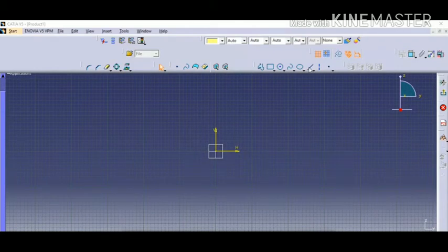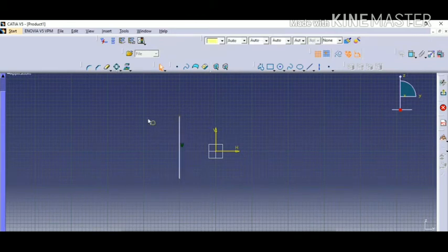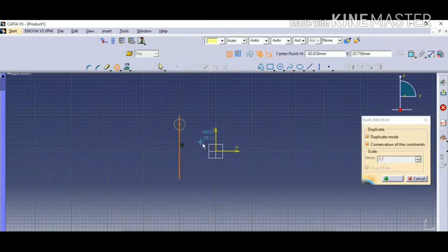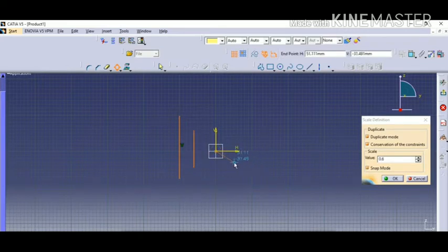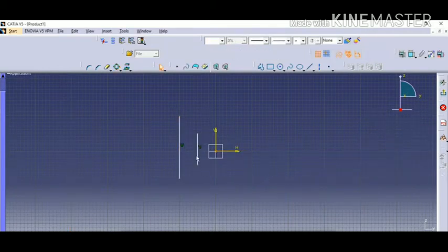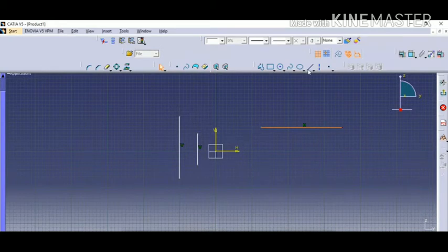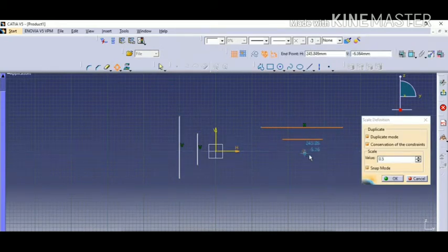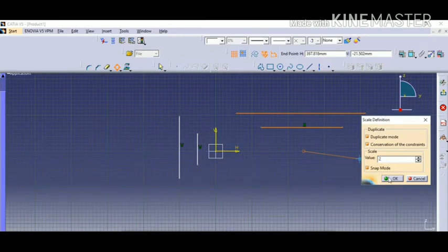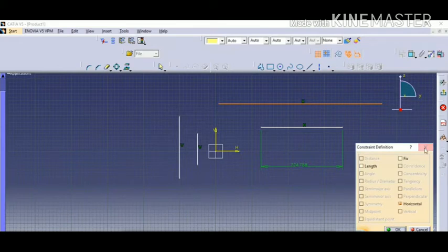The fifth one is the scale option, used to increase or decrease the size of an object. First, draw a line, then click on the scale option. Click at the point from where you are going to scale the object, then give a value — say 0.5 — and you can see it is reduced in size. Similarly, draw a line and give a value of 2.